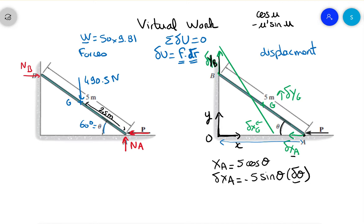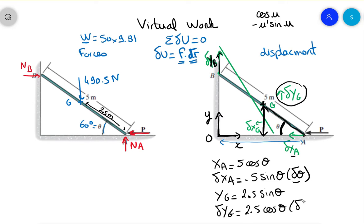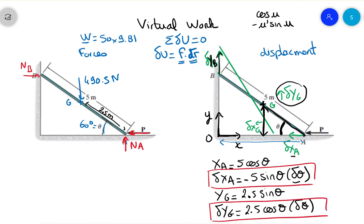We don't need delta yB because the normal force NB is perpendicular to that displacement, so NB does no work. At point G, the weight acts downward, so the only displacement that matters in the virtual work is delta yG. Now yG equals 2.5 sine theta, so delta yG equals 2.5 cosine theta times delta theta.